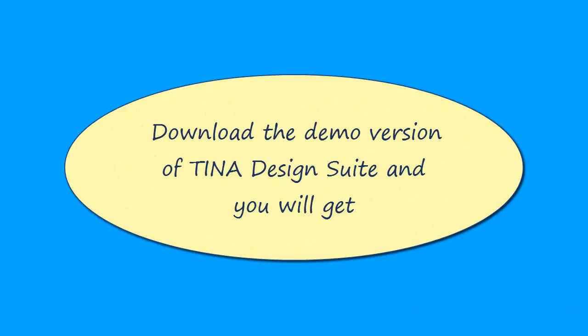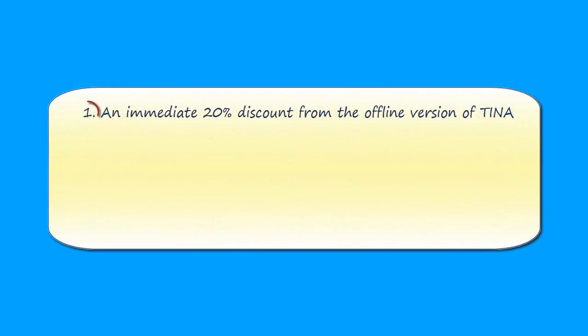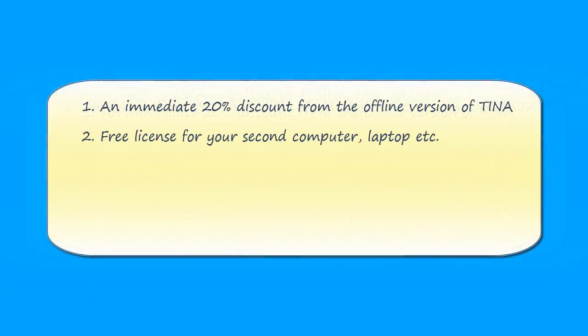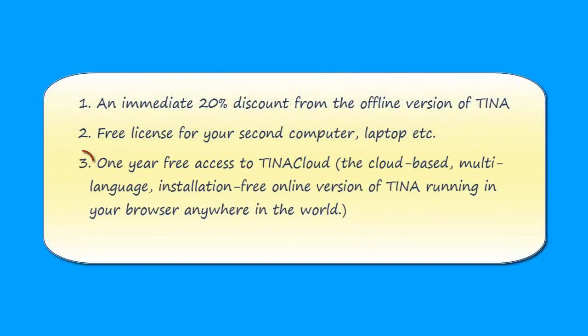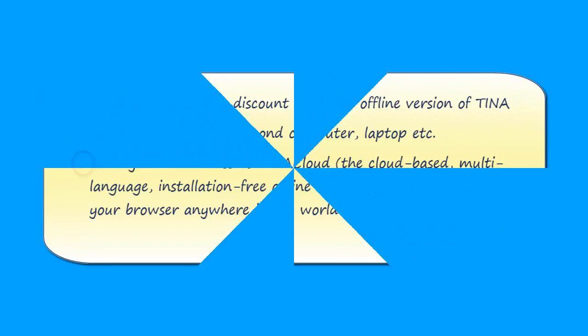Download the demo version of TINA Design Suite and you will get an immediate 20% discount from the offline version of TINA, free license for your second computer or laptop, and one year free access to TINA Cloud, the cloud-based, multi-language, installation-free online version of TINA, running in your browser anywhere in the world.